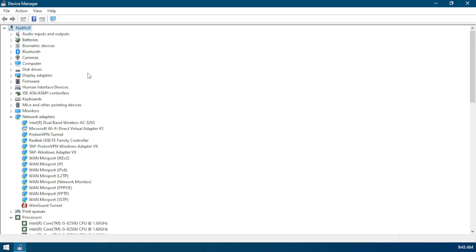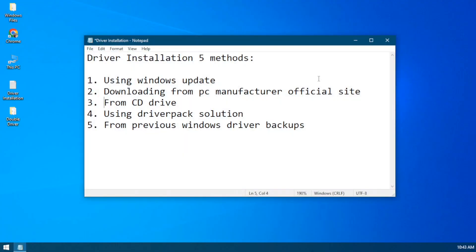You can install drivers on your PC using Windows Update, downloading from the PC manufacturer's official site, from a CD or DVD drive, using Driver Pack Solution, and from previous Windows driver backups. So let's jump into our methods.